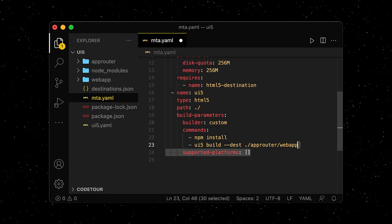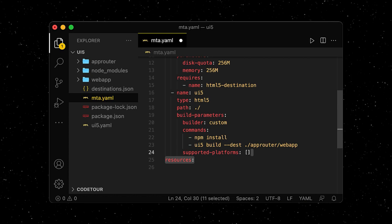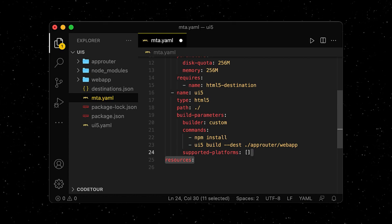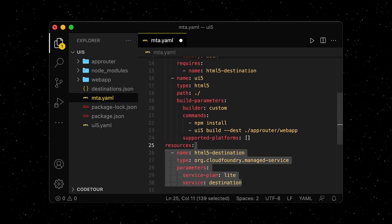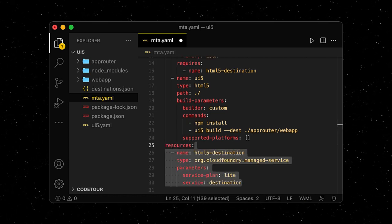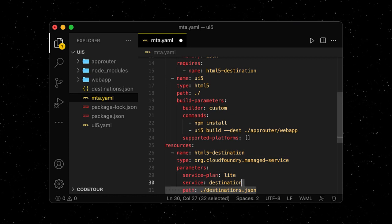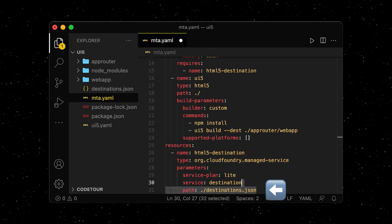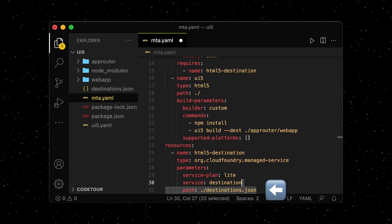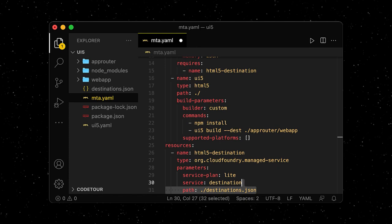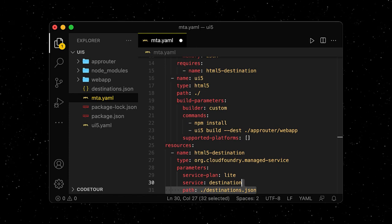Next, we're going to define the resources for our project. It's only going to be one instance of the destination service in Cloud Foundry for now. Notice that we point the service to the configuration file for our destination, which we already defined in the previous episode.